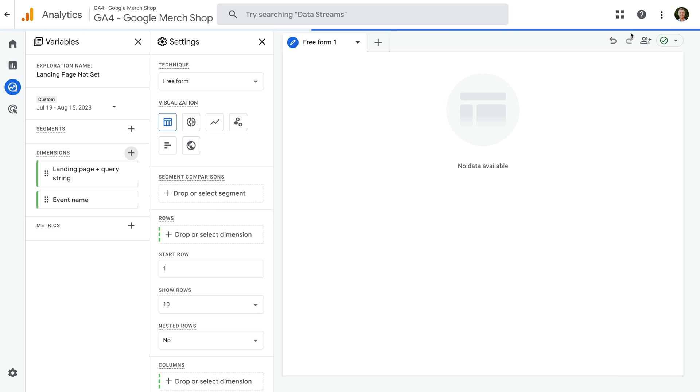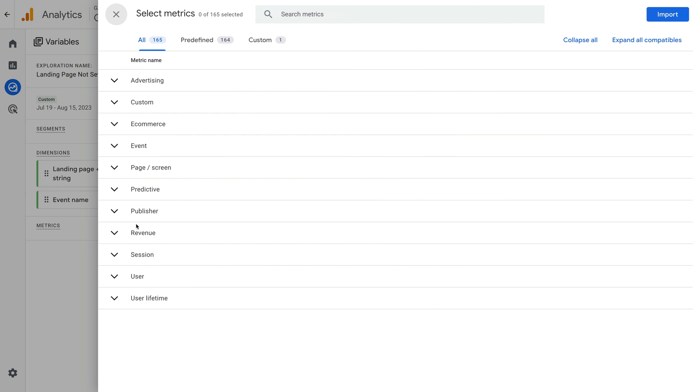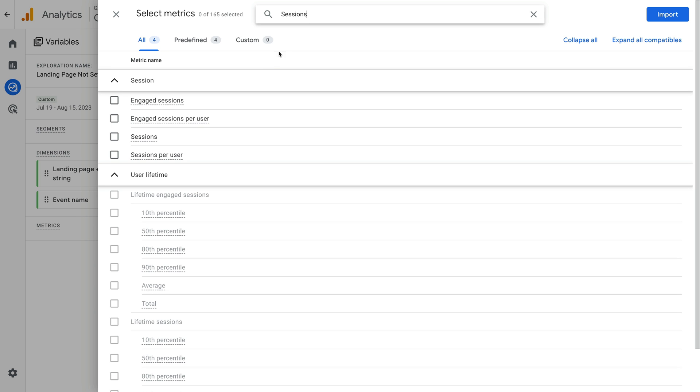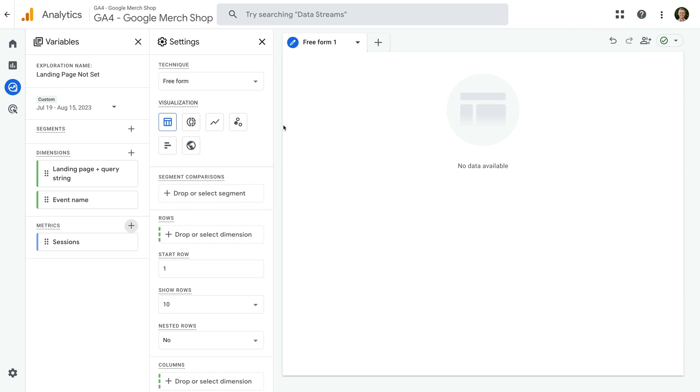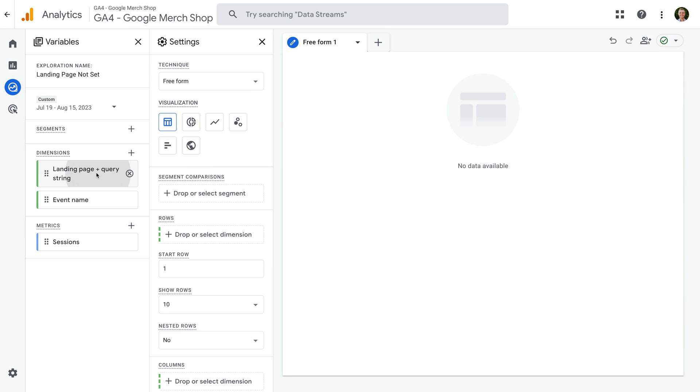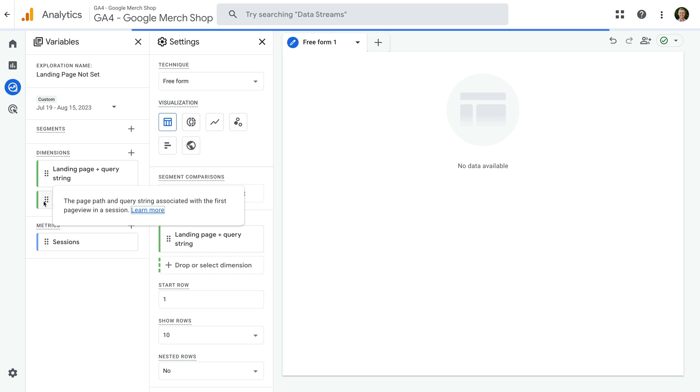Now let's click the plus sign next to metrics and search for sessions. Select the metric and click import. Now let's add the dimensions and metric to the report.